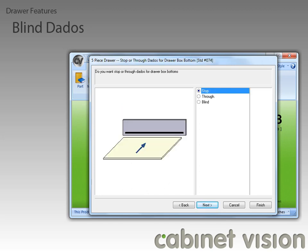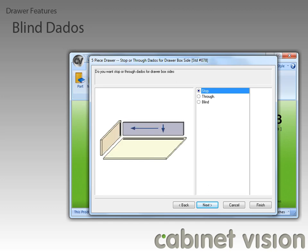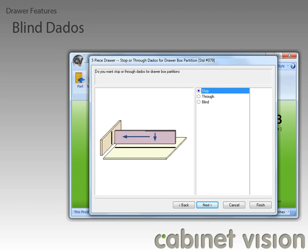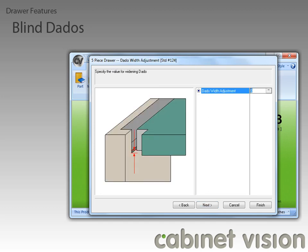The next few options allow us to define whether we are going to use stop, through, or blind dados for each part. This next question allows us to define an additional amount that we want to add to the width of the dado for easier assembly.